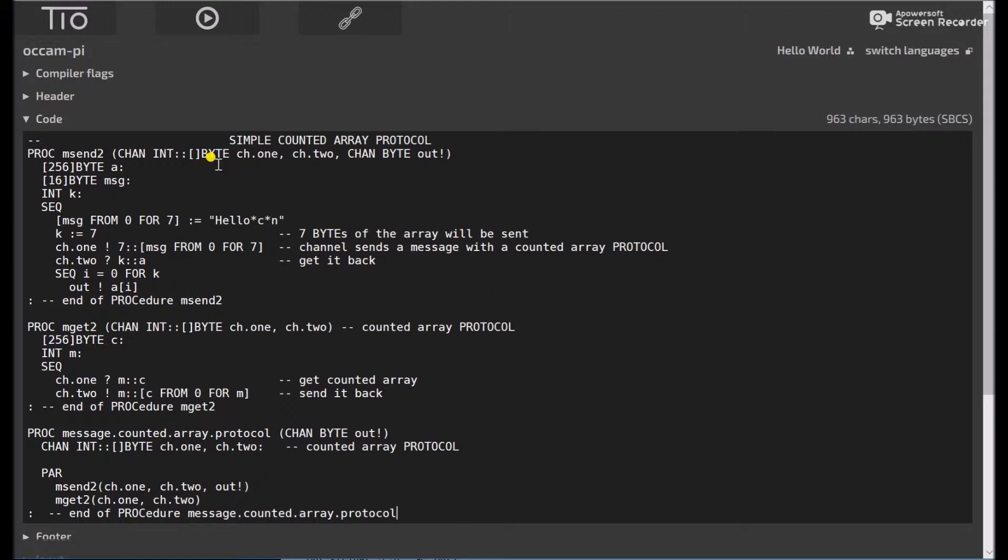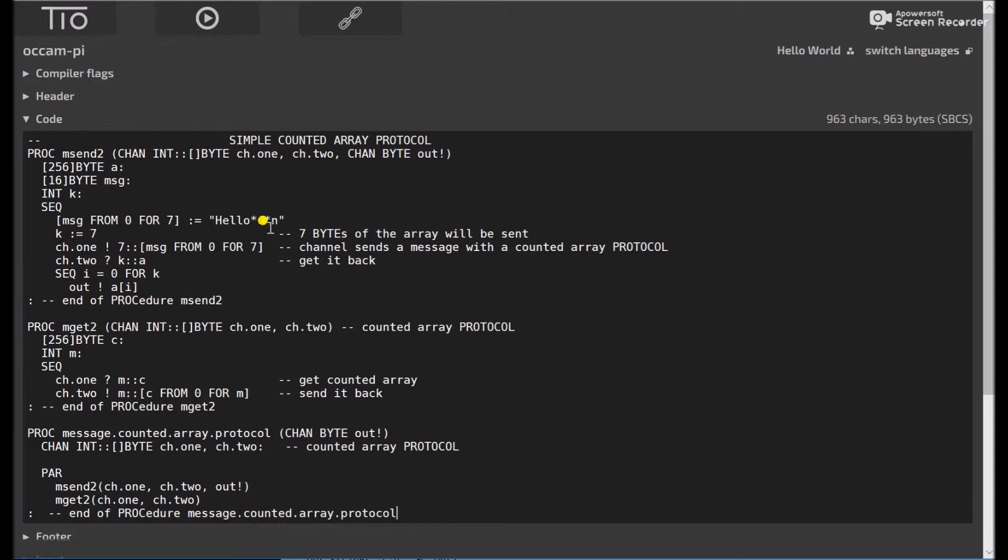So let's take a look at our code here. Message, again, is a byte vector from 0 for 7. I mean, starting at message 0, going for 7 spaces. And we'll put in hello carriage return. So we'll say K equals 7. And then channel 1, bang, 7, colon, colon, message from 0 for 7.